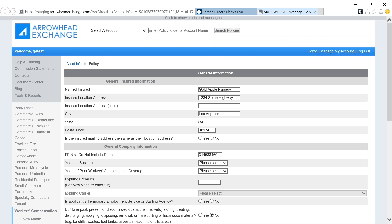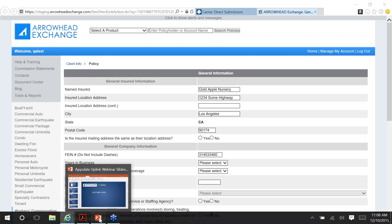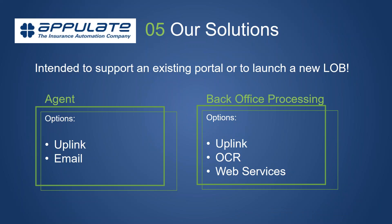We have pre-integrated implementations with AIM, Epic Premier, Nexture, Insurity, Agency Port, First Best, Accenture, Duck Creek, Tropics, just to name a few. Now I'm going to jump back to our slides and kick it over to Kevin Kelly, who's going to talk to us about our solutions and system compatibility.